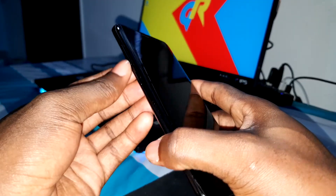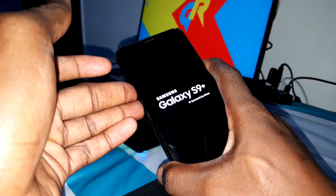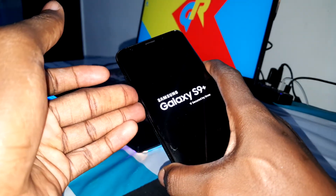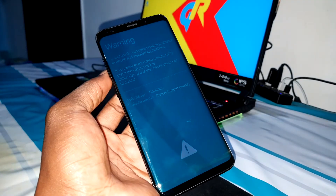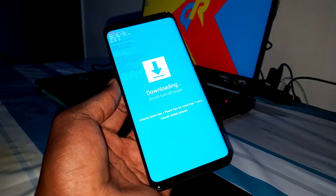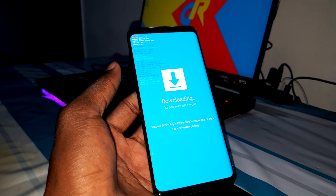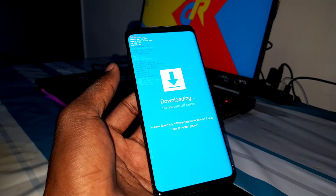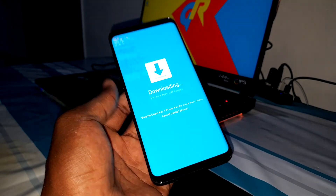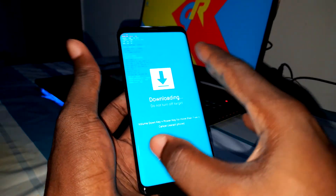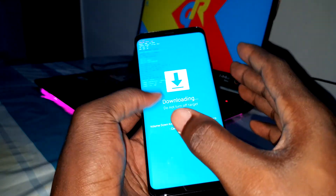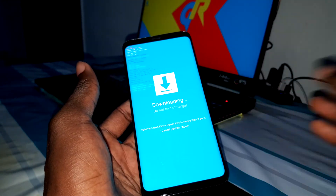Press Volume Down, the Bixby button, and Power button at the same time to access the download mode. Click on Volume Up and now let's download the official firmware. God bless you. I will try to fix this problem — if it's working I will make another video for you.